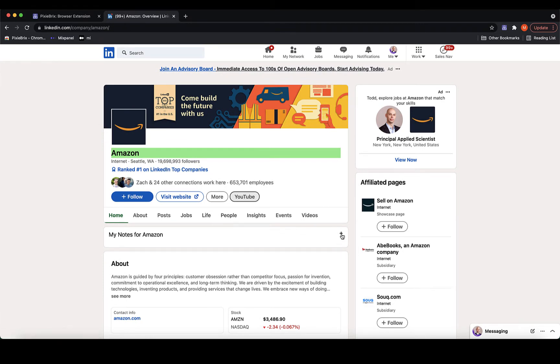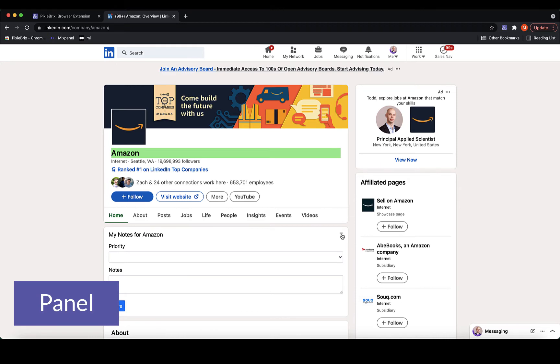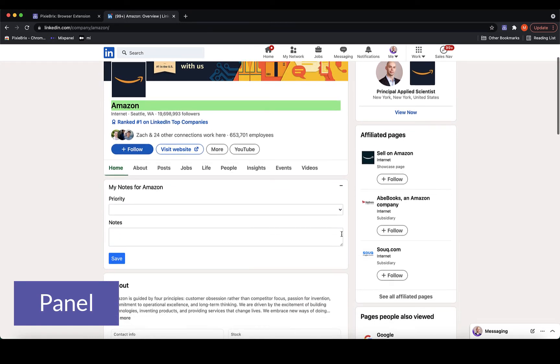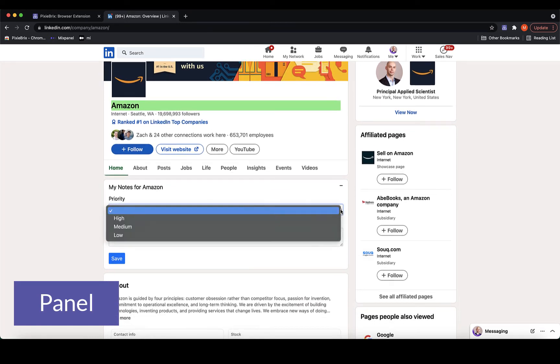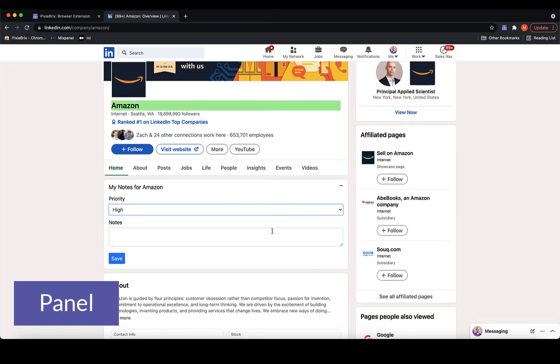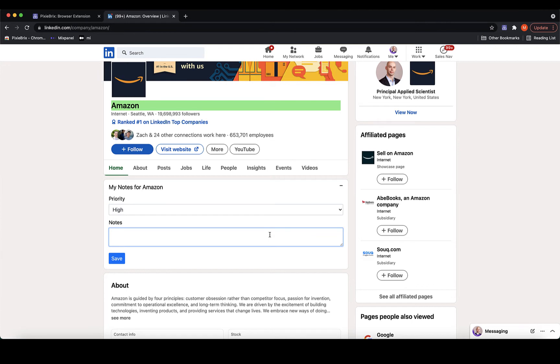The next brick is a panel. Panels can capture inputs, like this one which I'll use to annotate the page. Panels can also show outputs, including charts and tables.